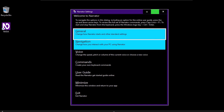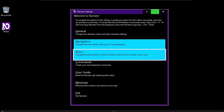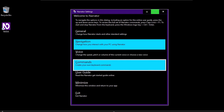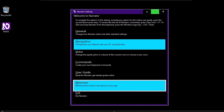The Narrator settings window has these main buttons: General — change how Narrator starts and other standard settings. Navigation — change how you interact with your PC using Narrator. Voice — change the speed, pitch, or volume of the current voice, or choose a new voice. Commands — create your own keyboard commands. User guide — read the Narrator get started guide online. There's also a button to minimize this window and return to your app, and an Exit Narrator button.